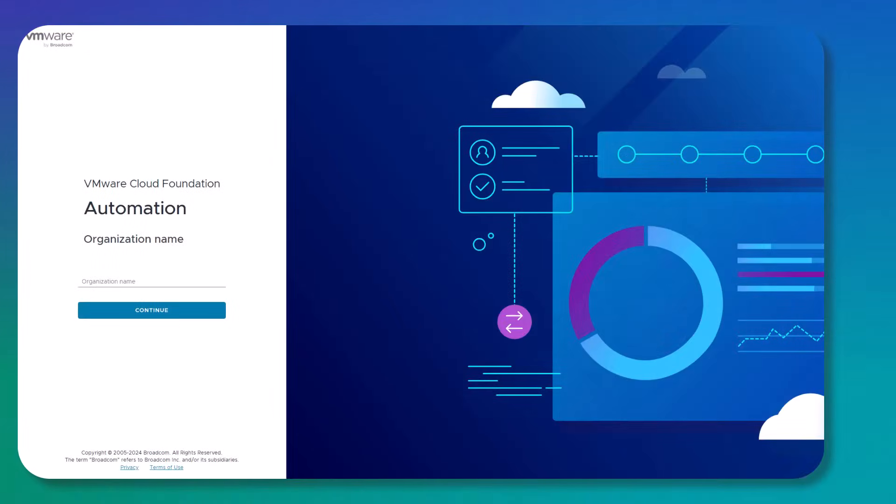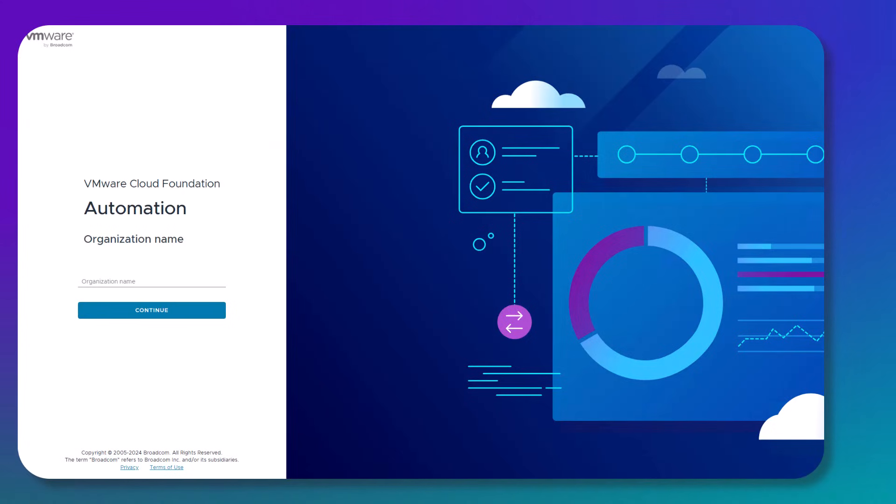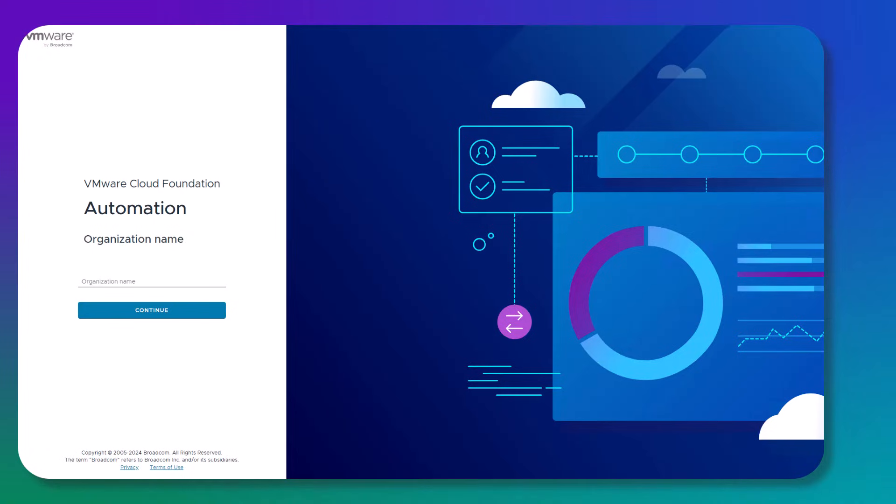To access the VCF Automation UI, we start by opening the browser and navigating to the fully qualified domain name of our VCF Automation instance. The first prompt asks for the organization name, and the built-in organization name for the provider management portal is called System.